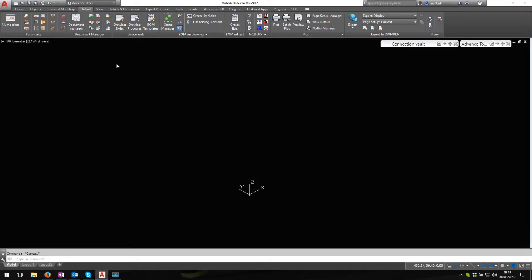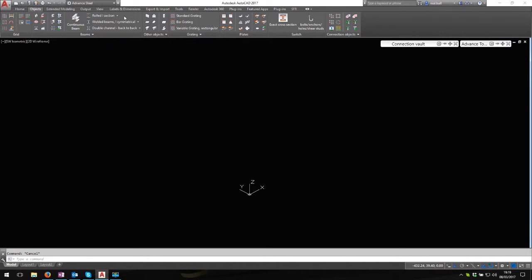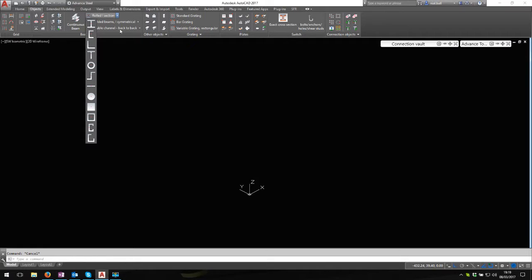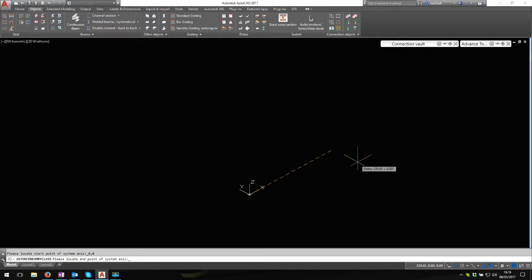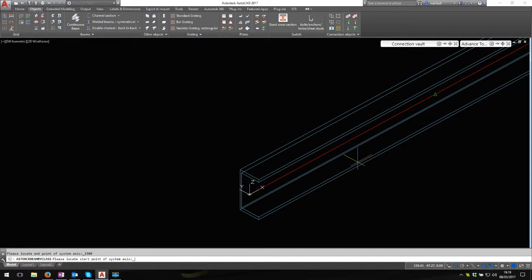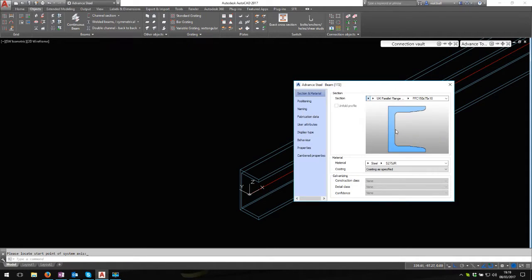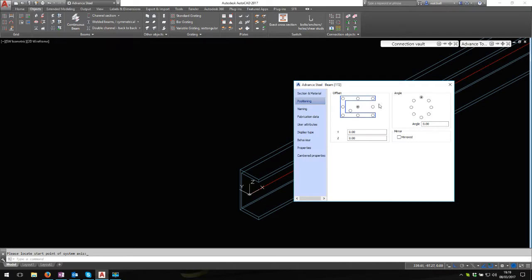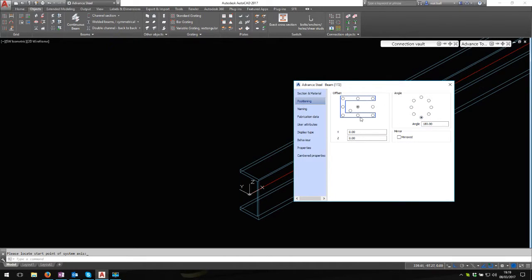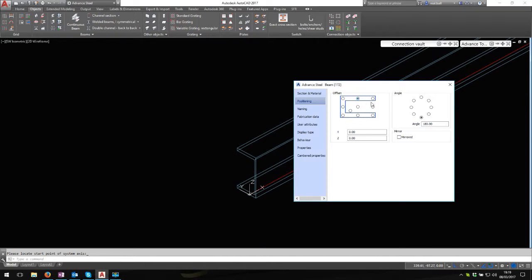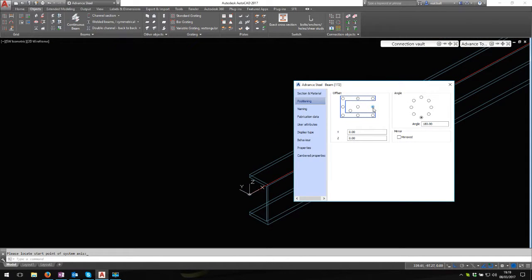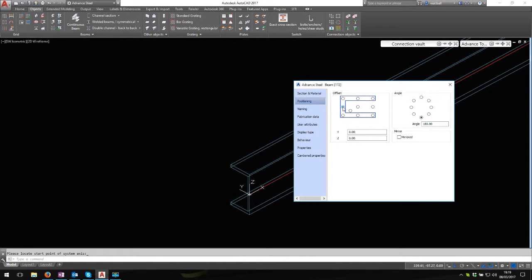I'm going to do a bit of layout to get us going. Let's go to objects. I could use double channel back-to-back, but I'm not. I'm just going to draw a couple of channels. I'm going to start at zero zero. I'll make this 1500 long, and I'm going to position this so I'm going to flip it and put the system line there.